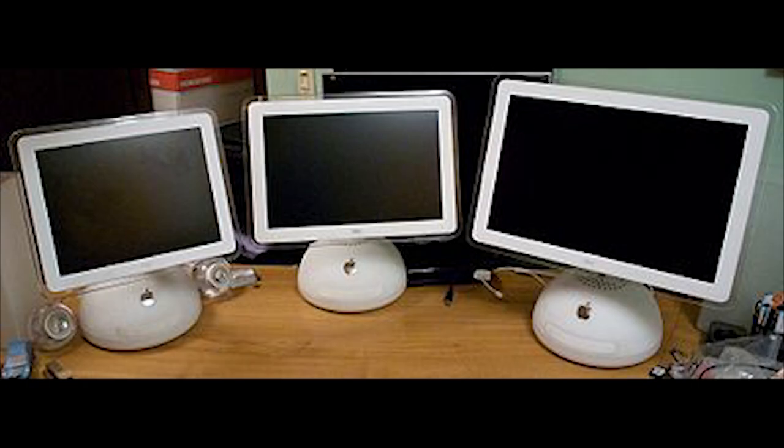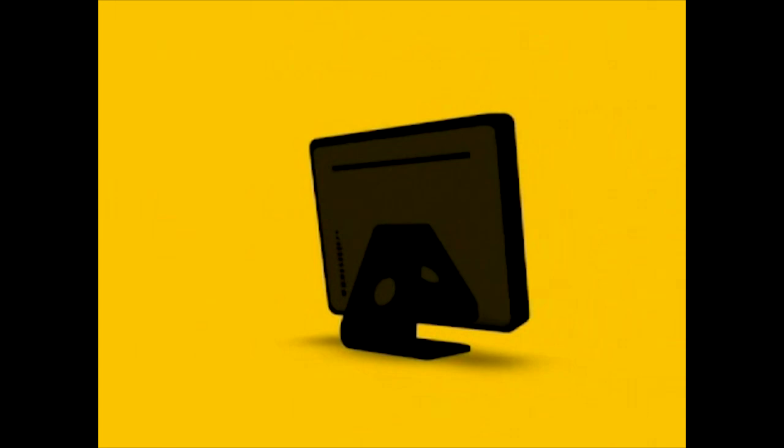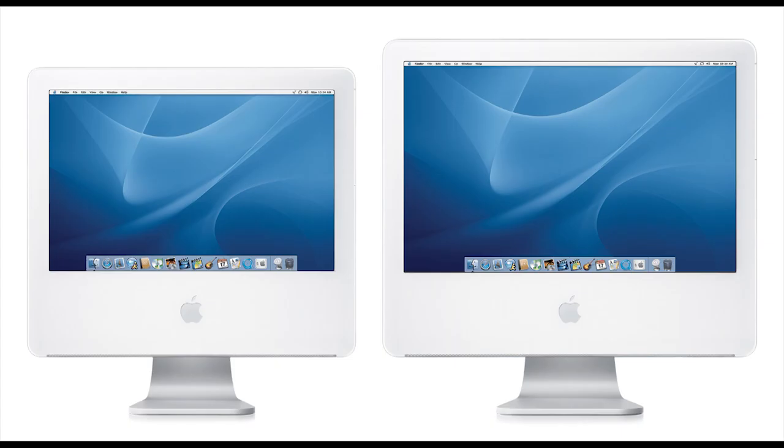Then in 2004, the iMac G5 came out, now featuring the internals behind the LCD display. It came in two screen sizes, 17-inch and 20-inch. It was now powered by the PowerPC G5.